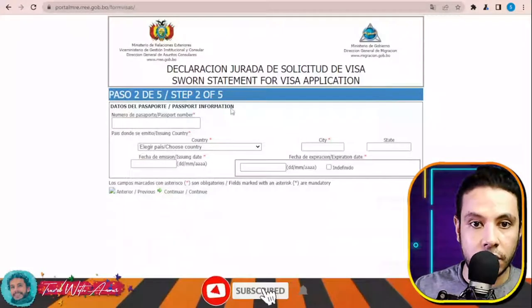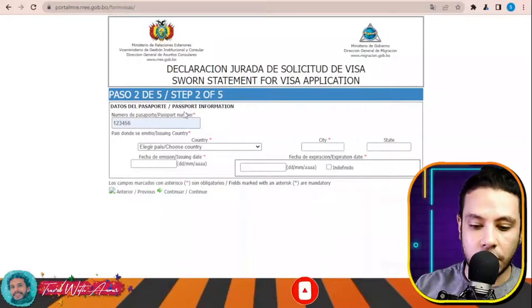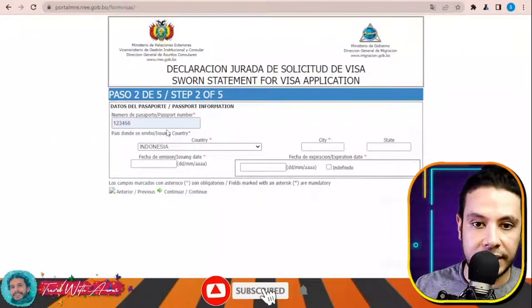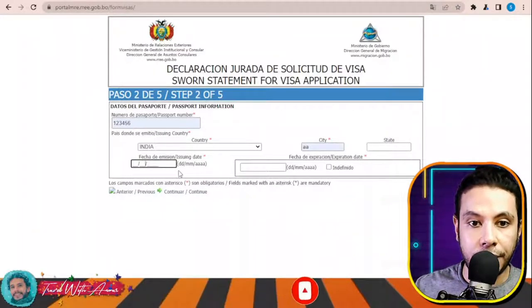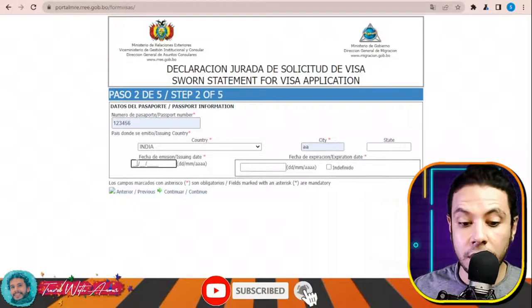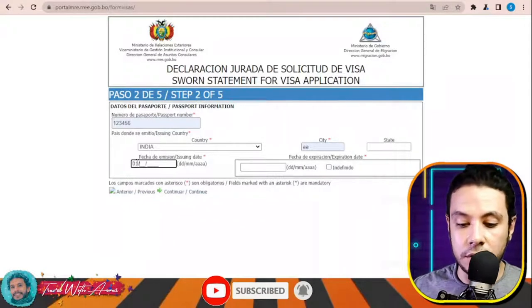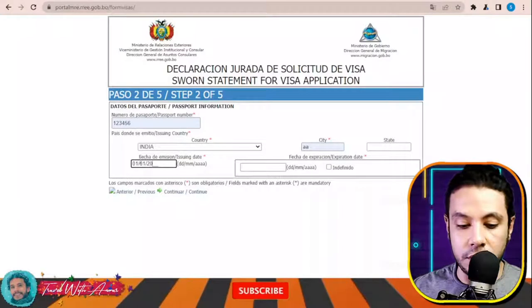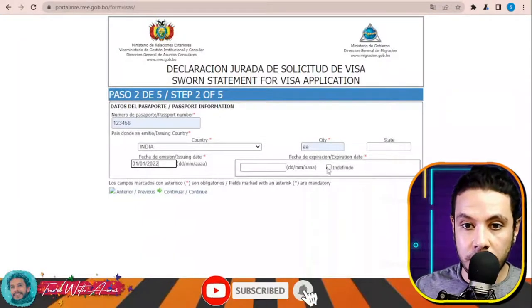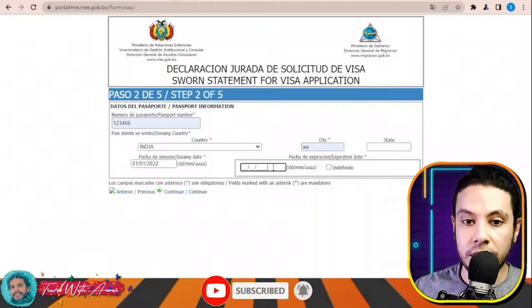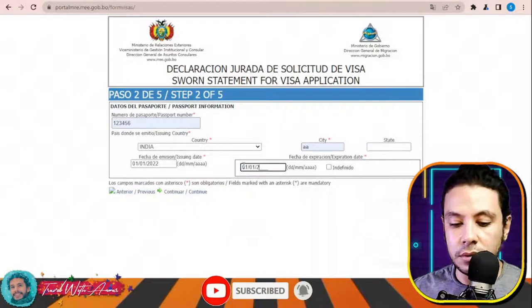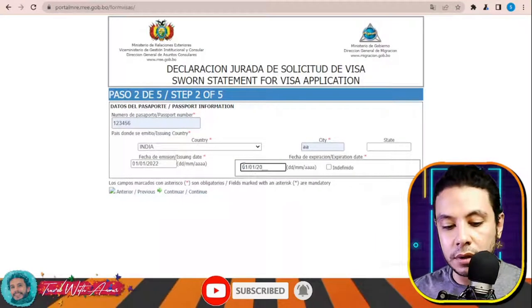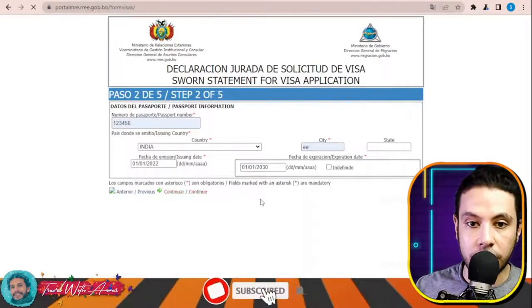This is step two. Enter your passport number, your country as India, city and state, your passport issue date — for example 2022 — and your expiry date. Enter those dates and then click Continue.